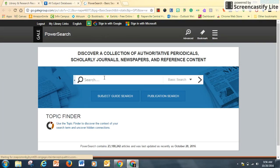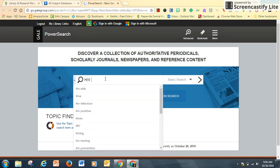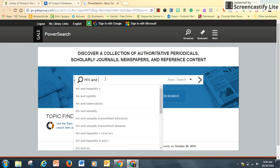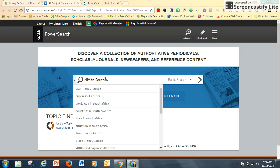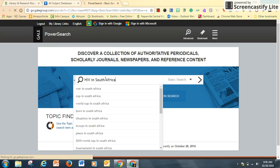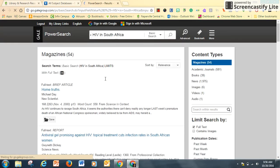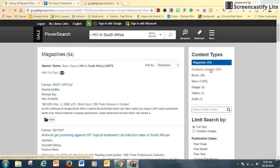My topic is HIV and HIV in South Africa. I get results for 54 magazines, but I'm looking for an academic journal.